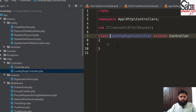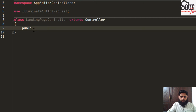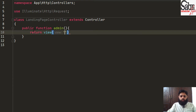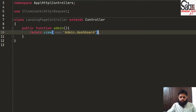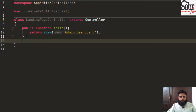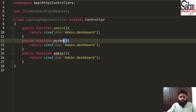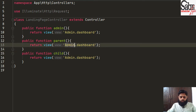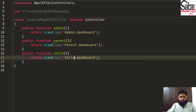In the LandingPageController, I'll create a public function for admin that returns the view admin.dashboard. Then I'll copy and create two more functions — one for parent returning parent.dashboard, and one for child returning child.dashboard.